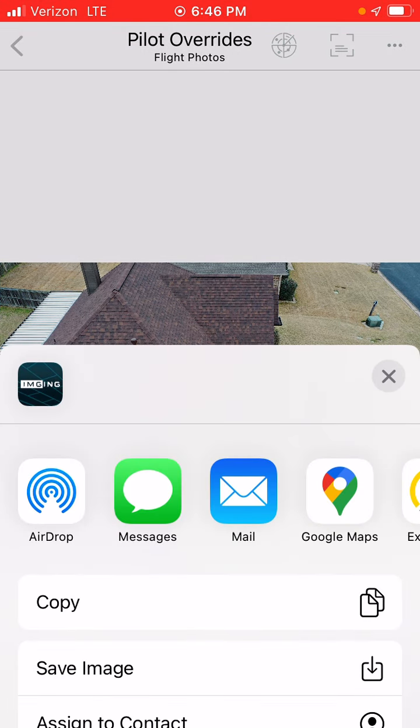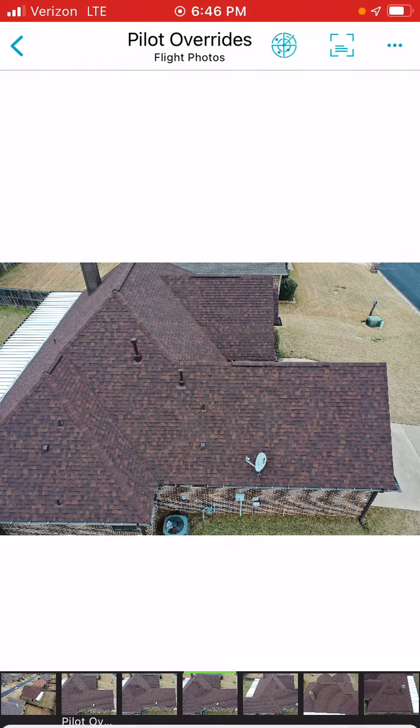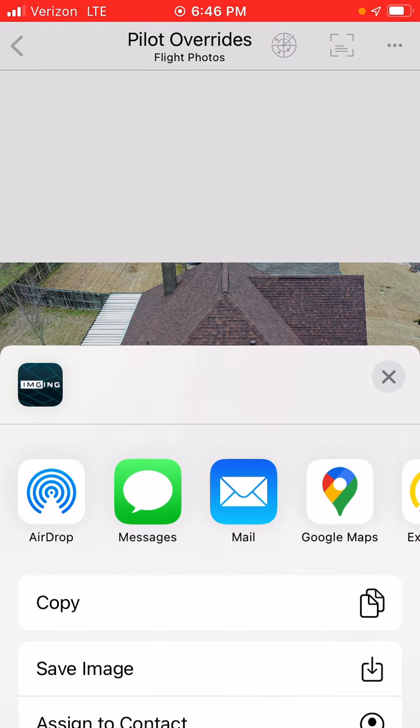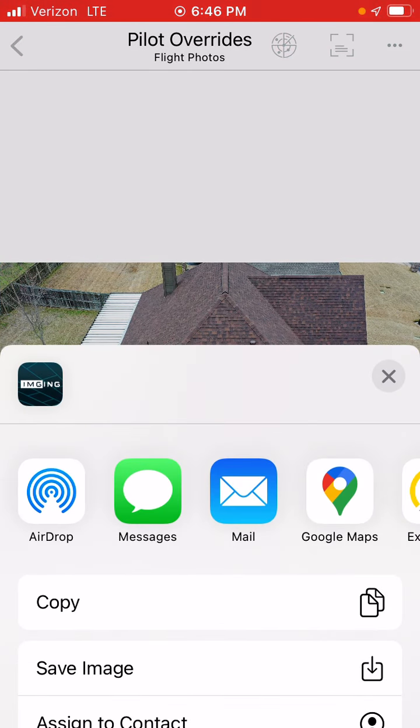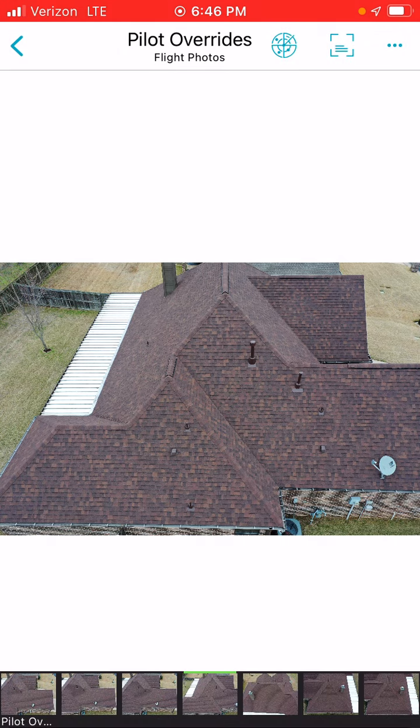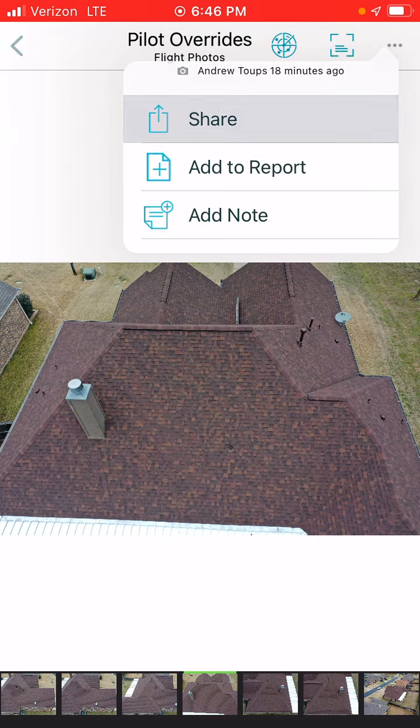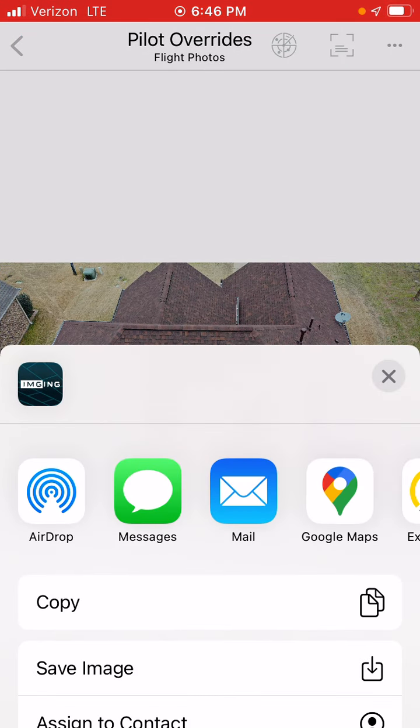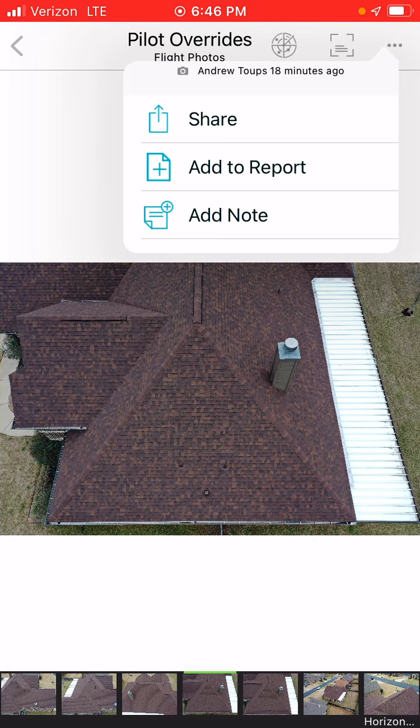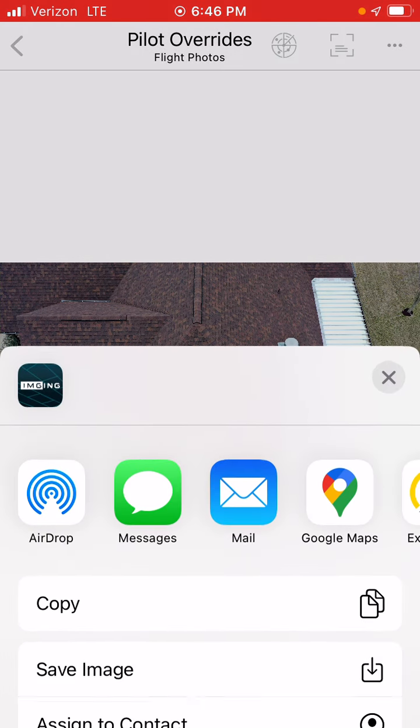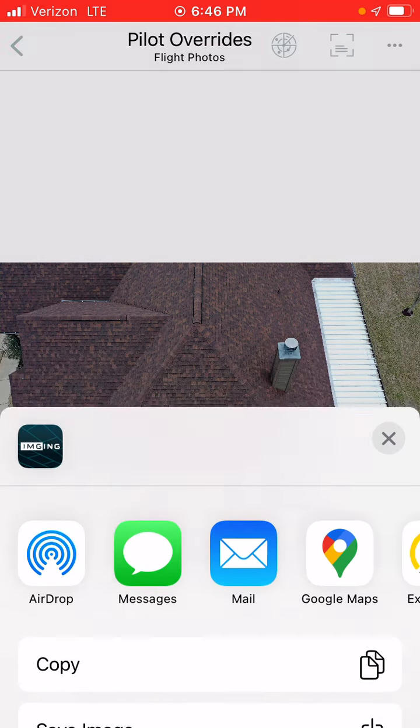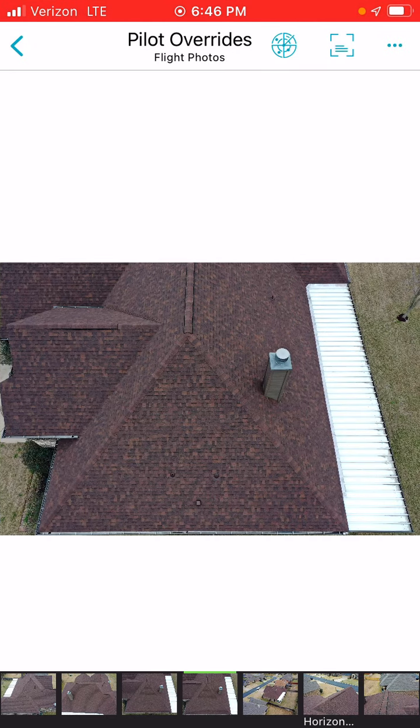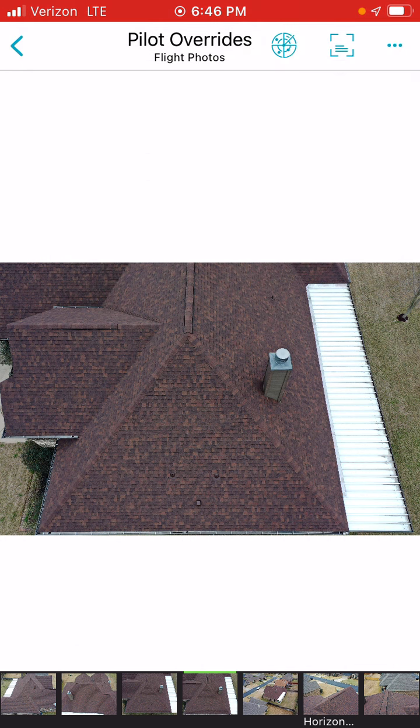You're actually seeing me do it in real time. It's just a nice repetitive process. You want to make sure you got nice good close-up photos of all the planes of the house.